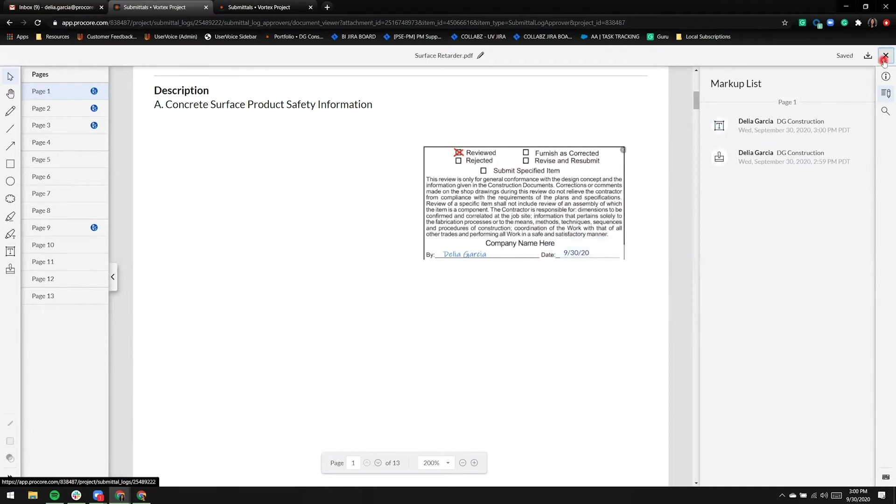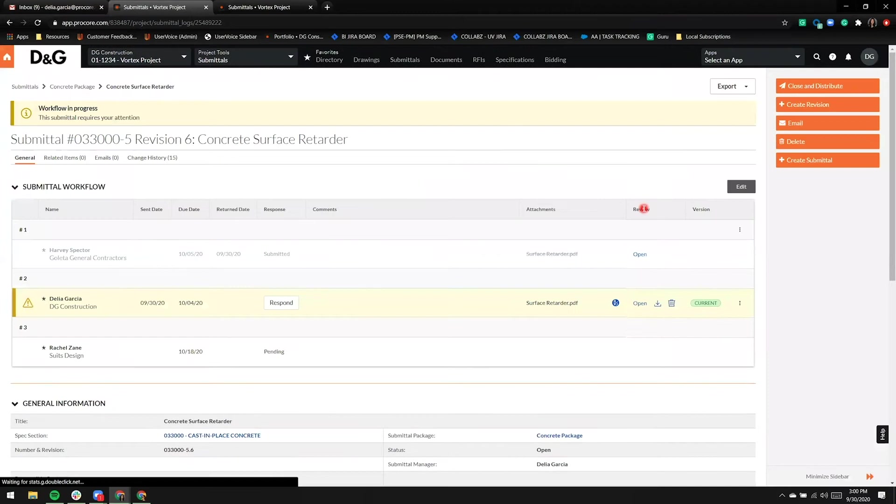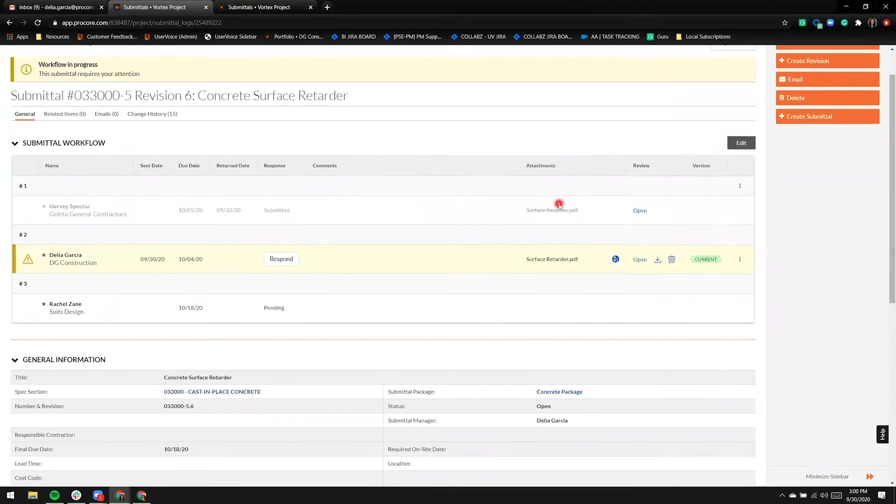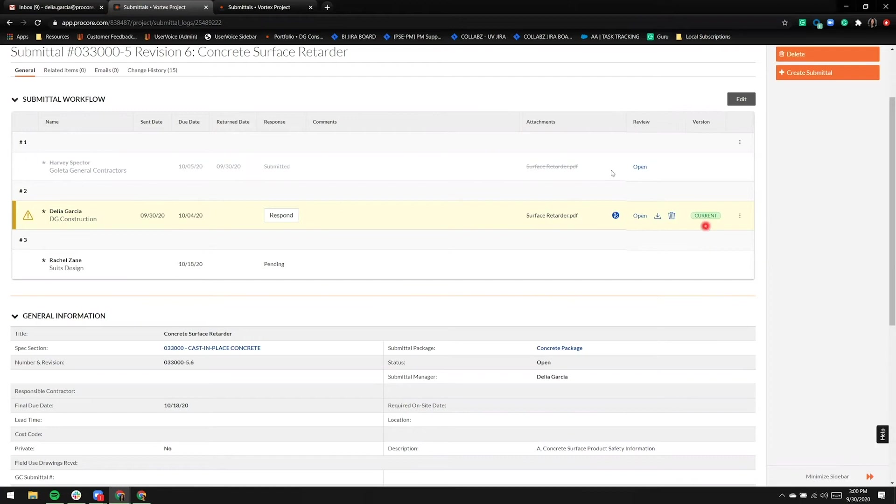I'm done marking this attachment up, so we're going to exit out of the viewer. The submittal workflow table now shows that the attachment in step one has a strikethrough. The attachment in step two has markup and the most current label.